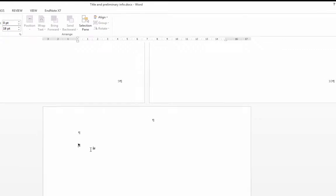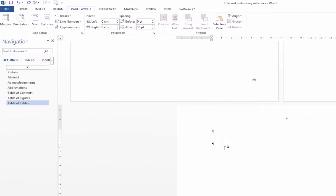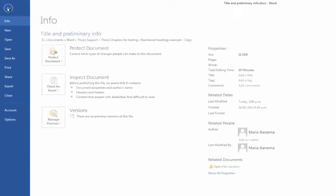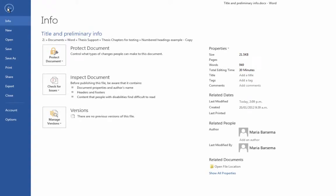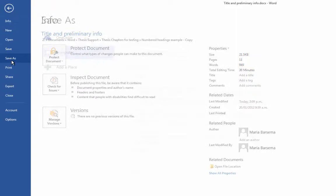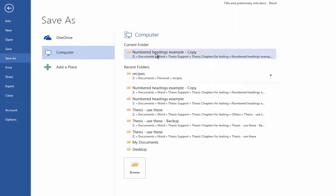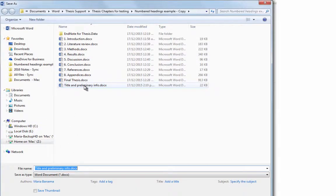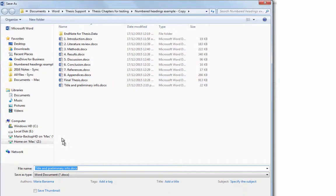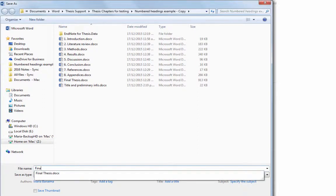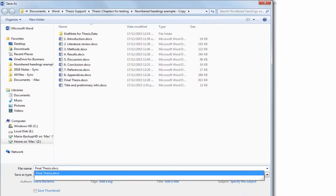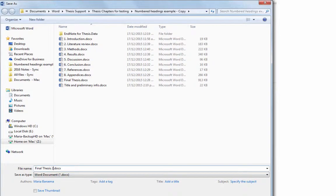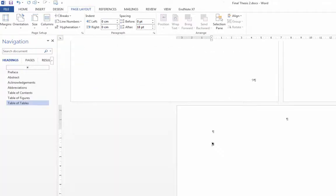Now before I go any further, I almost forgot, I'm going to save this document as a different name. So I'm going to take this title and preliminary info document and I'm going to save it as final thesis. Now I've already got one here because I made one earlier so I'm just going to call this one final thesis 2 just so I can keep track of that and then I'll click on save.